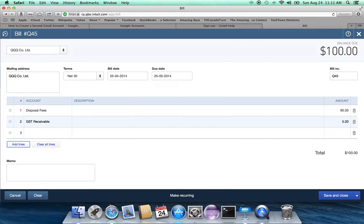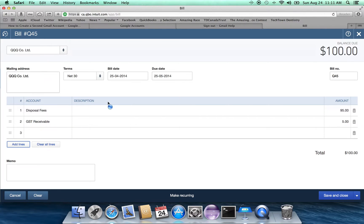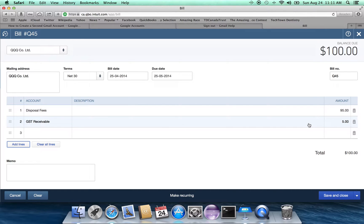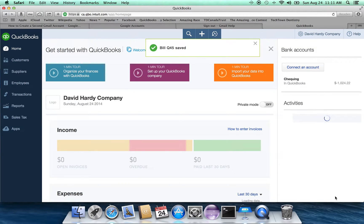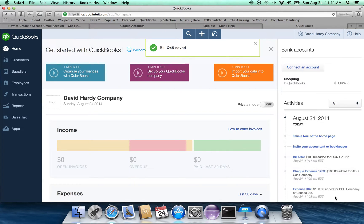So we're going to pay QQQ or we're going to be billed for $100. The disposal fee is $95. And we're going to add another $5 to the GST receivable account. We're going to save and close that. So that bill number Q45 has been saved.